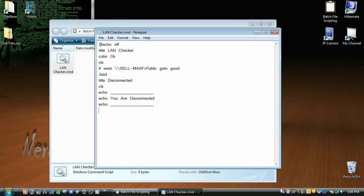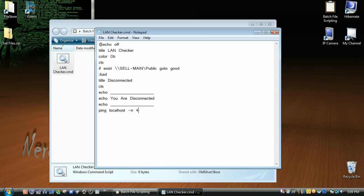And then we're going to ping localhost, so your computer, dash n, so how many seconds, we're going to go four seconds so that they can see one, two, three, four. And then we'll exit, greater than null, exit.